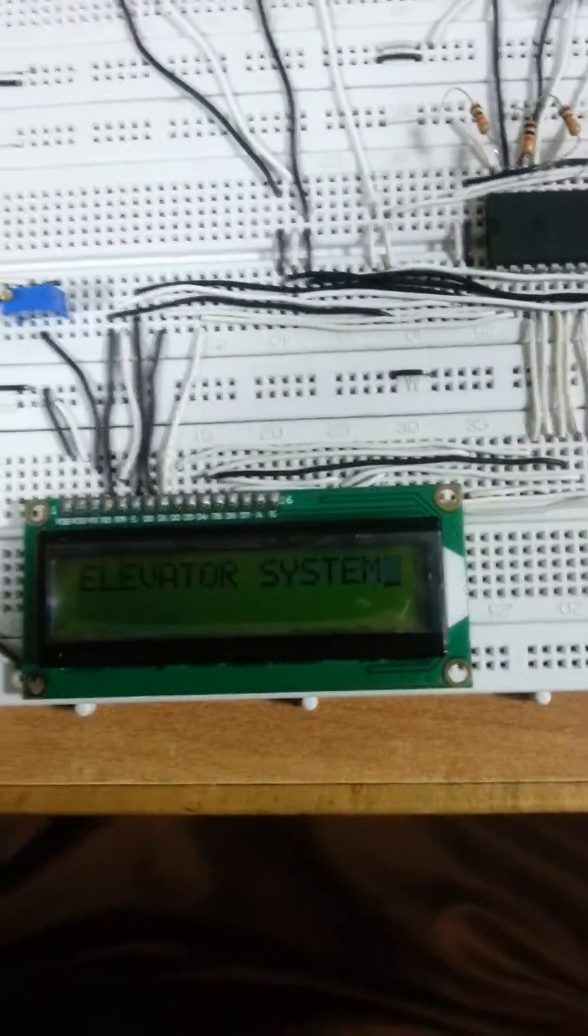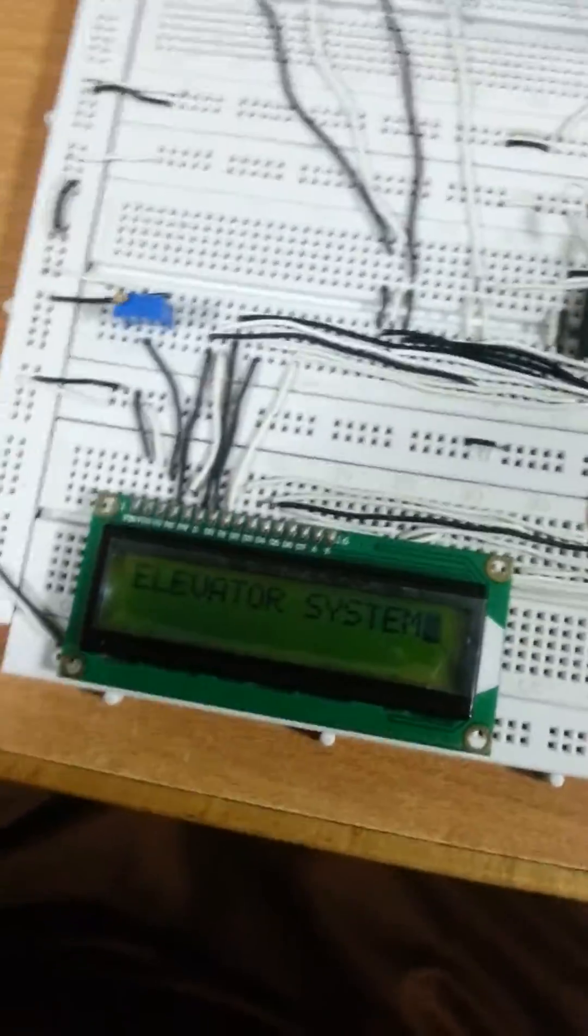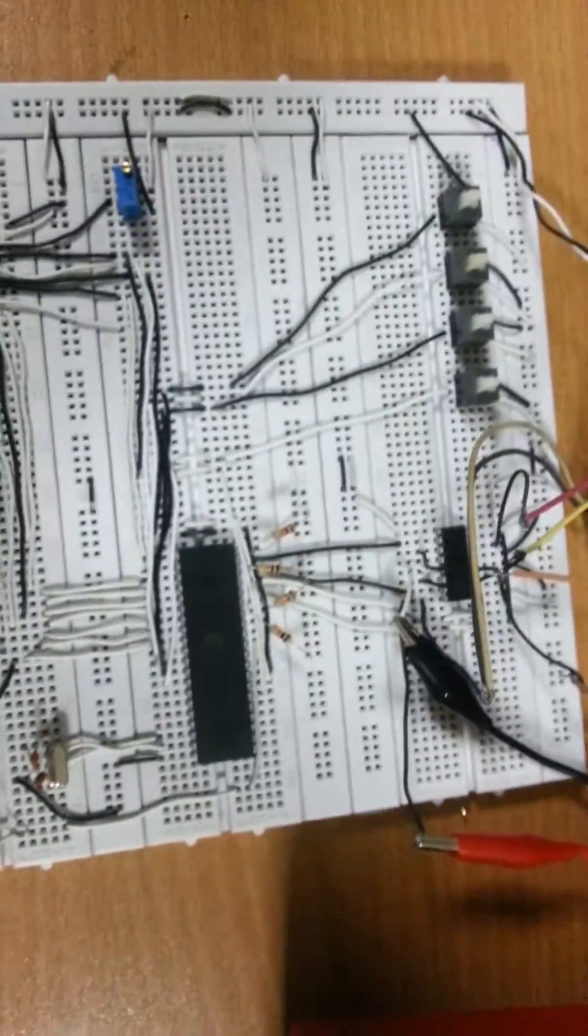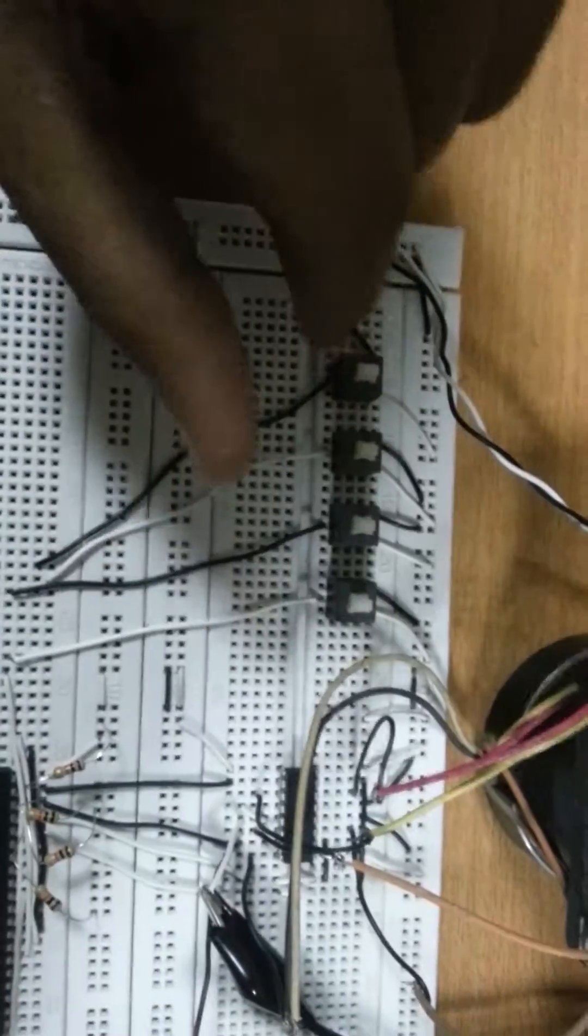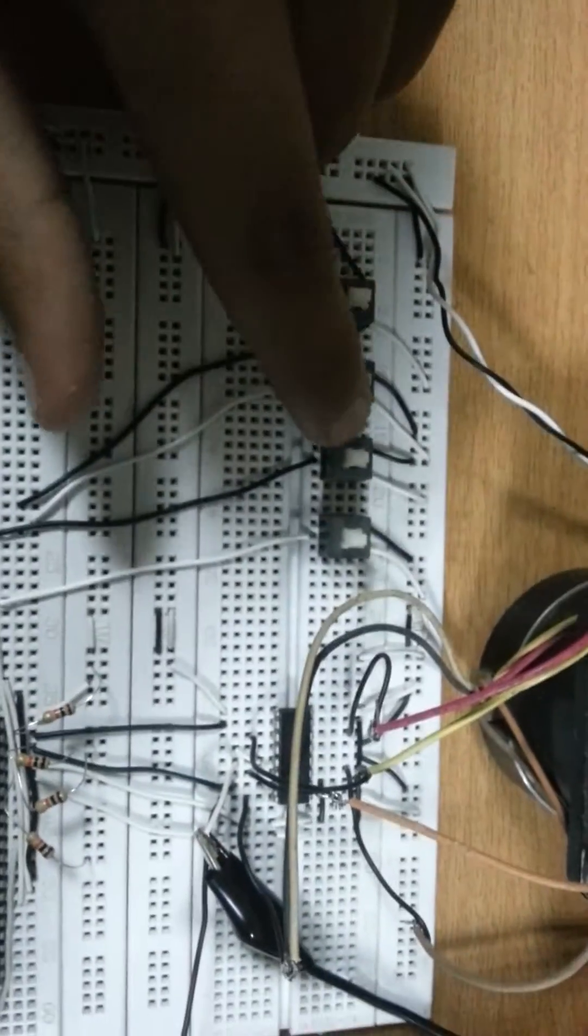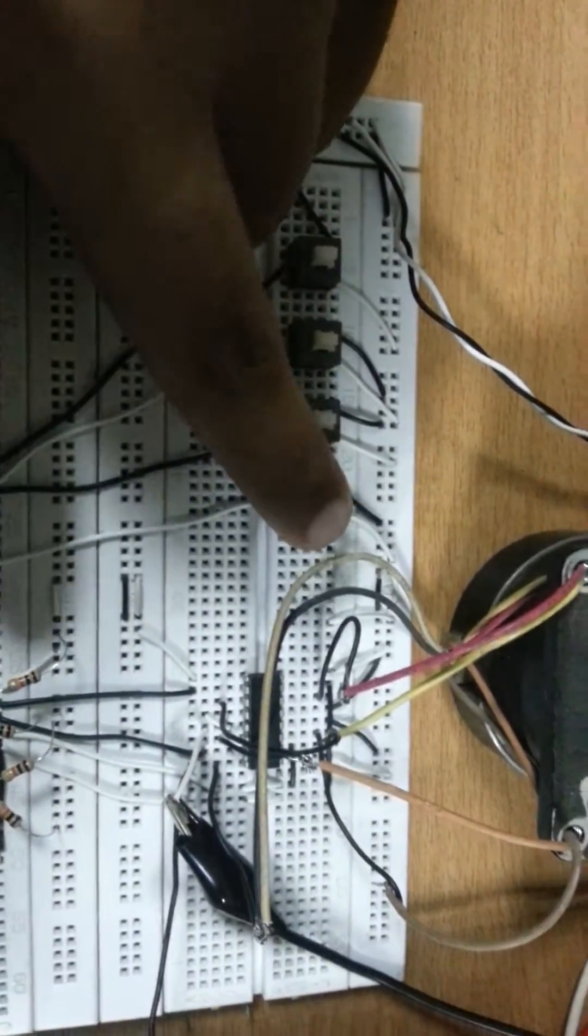So we have the elevator system, the elevator control system actually, and this is the circuit. We have four buttons for ground, first floor, second floor, and third floor.